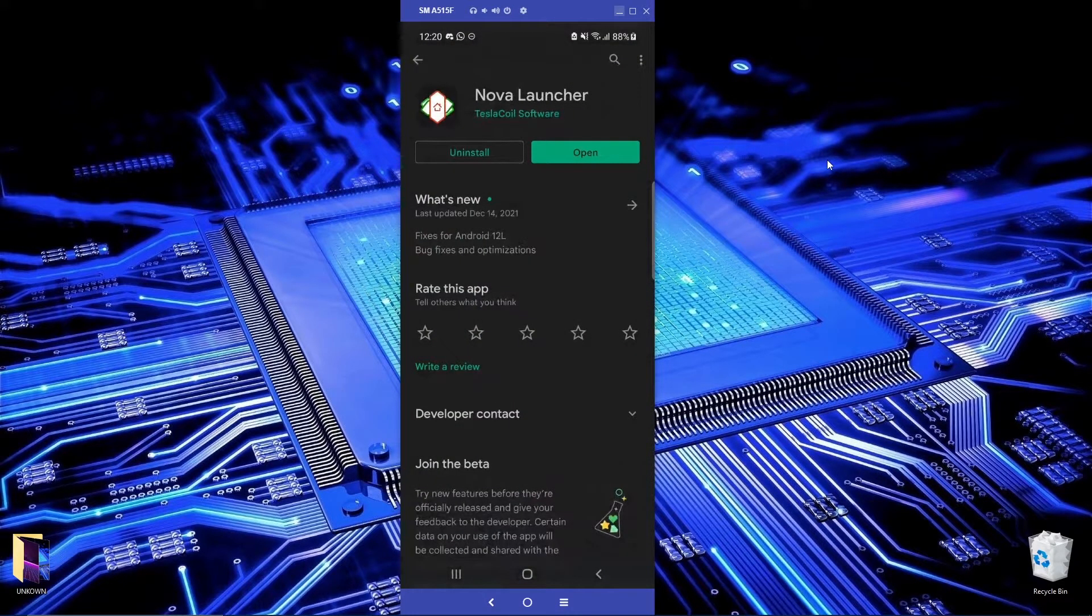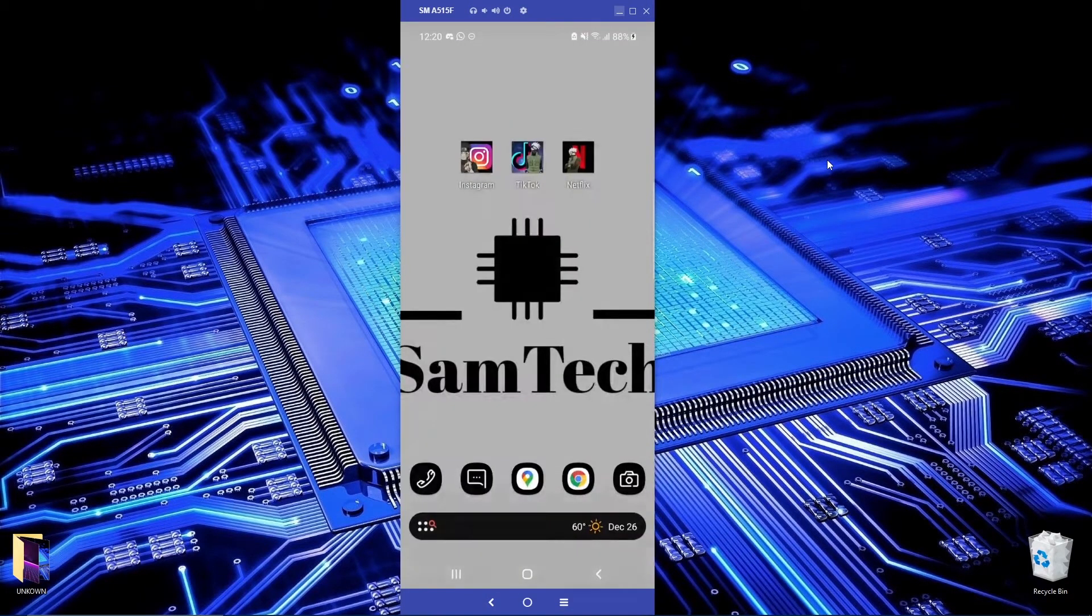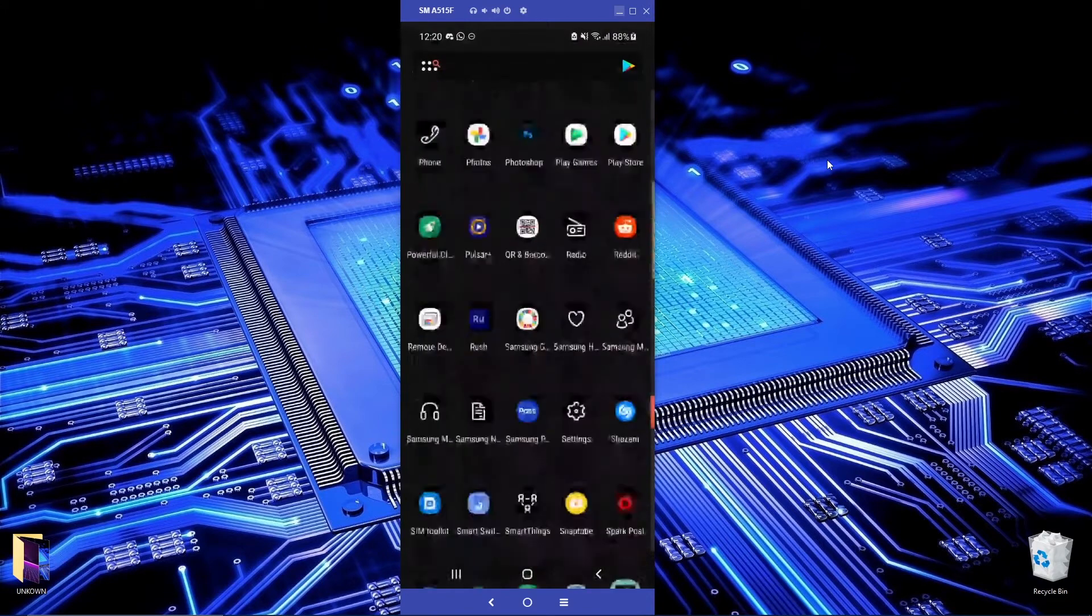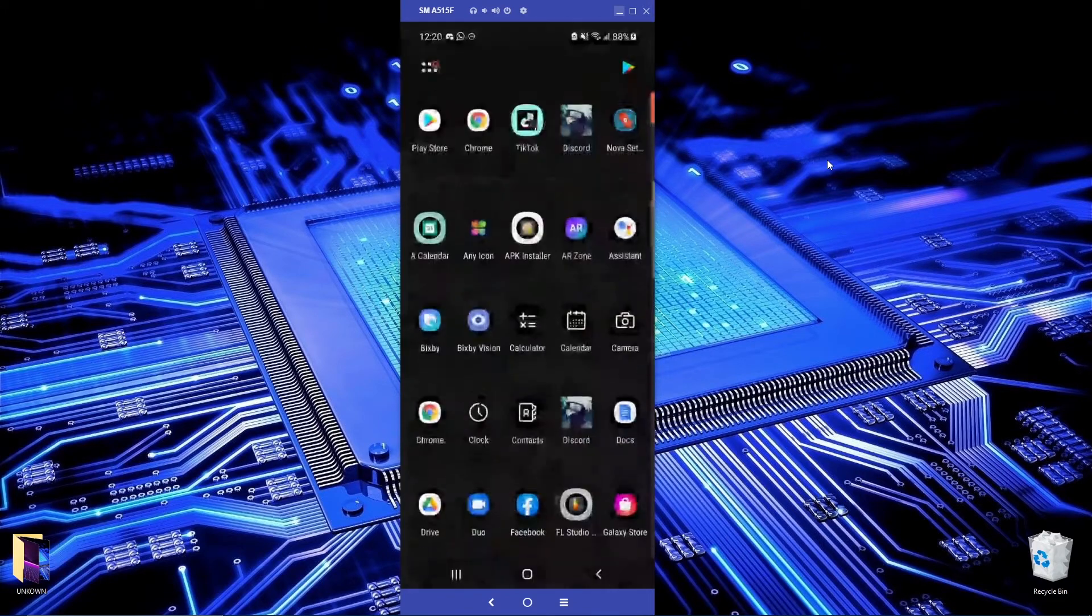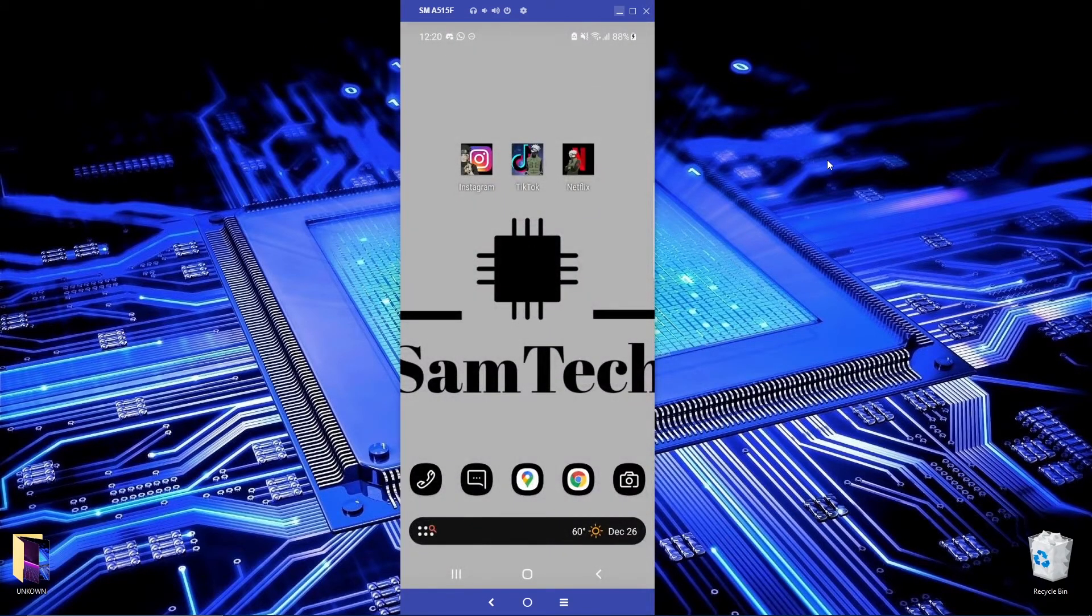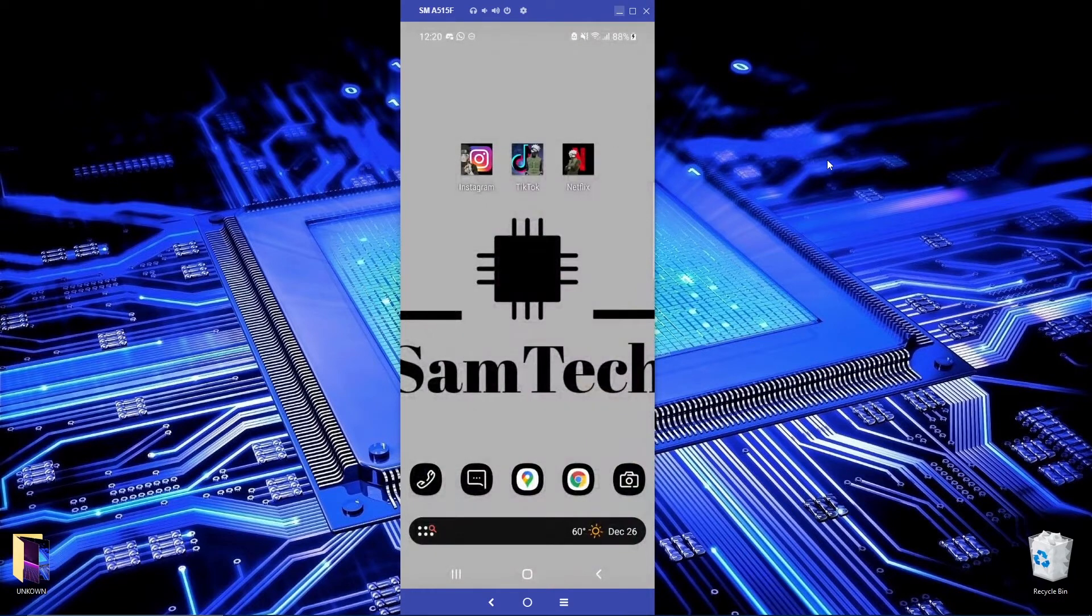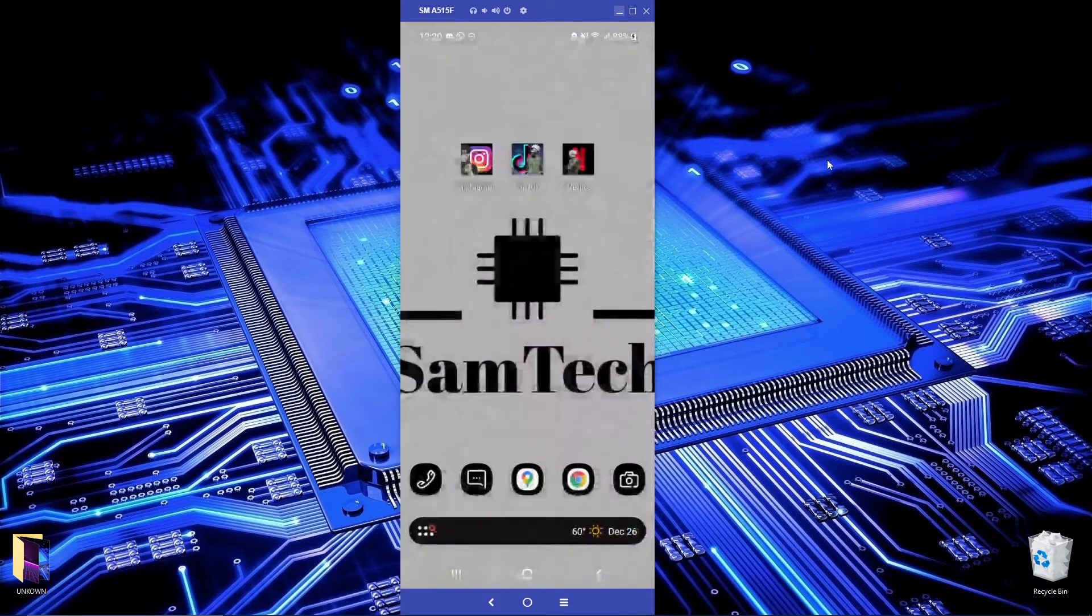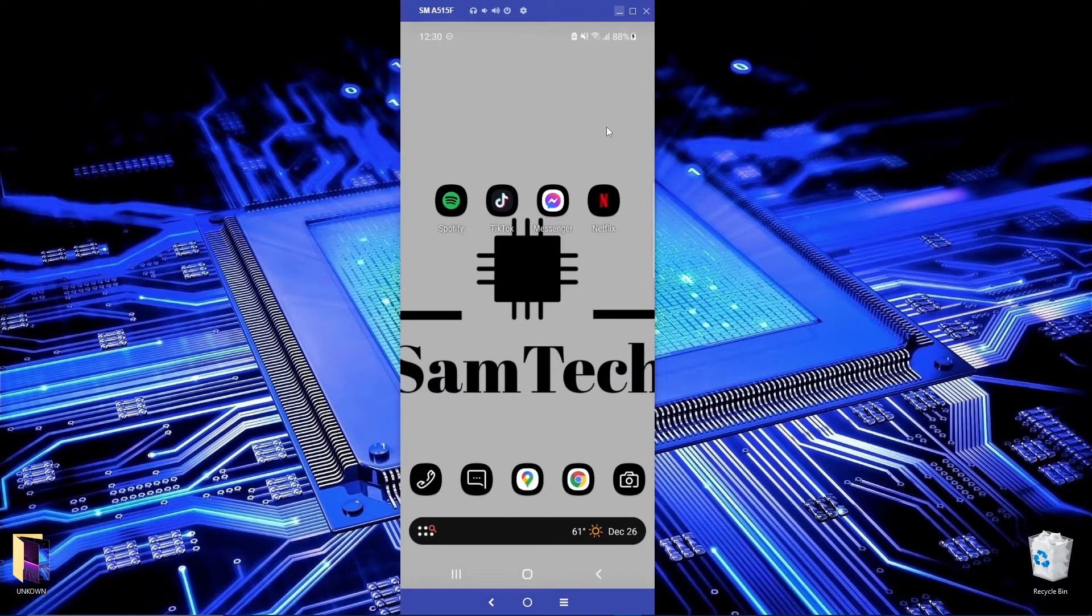First of all, let's go to Play Store and you'll have to download this application. It's called Nova Launcher. I already have it and as you can see, this is the application. It has its own theme which is nice, it's not bad.